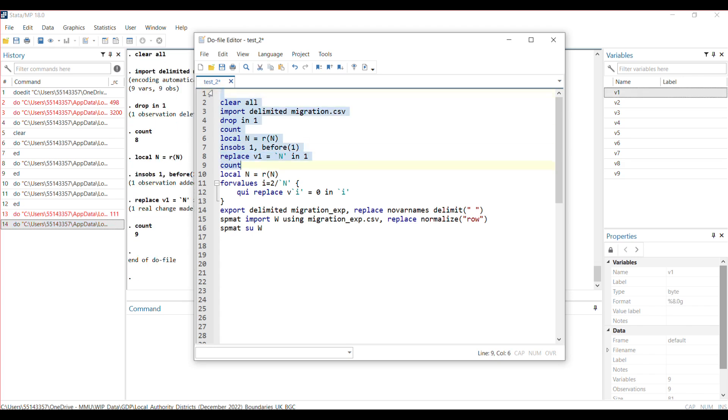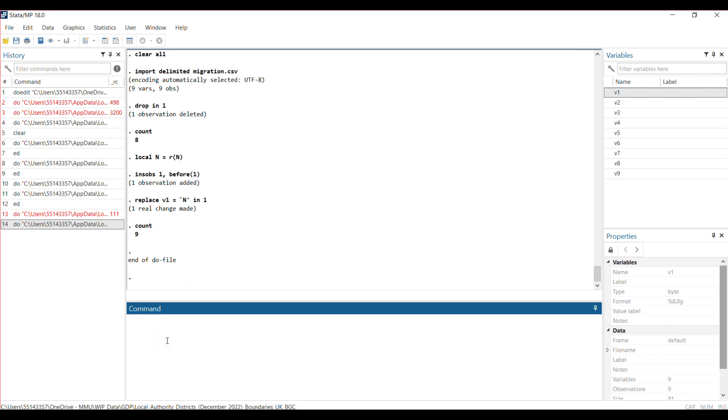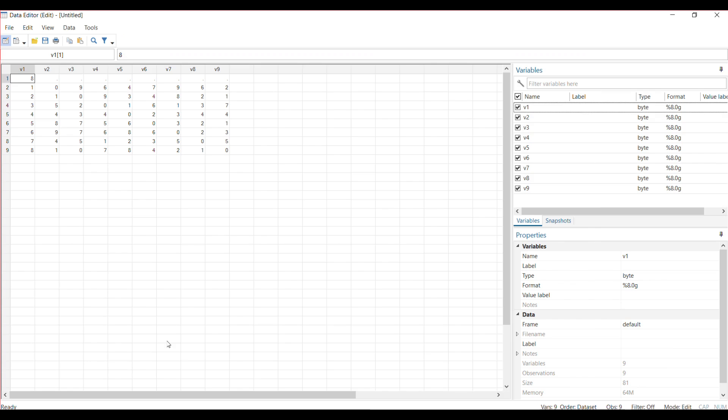You need to run this code together—you don't run them one after the other. So I have eight spatial units. Stata puts that information in for you. This tells you the number of spatial units you have—eight spatial units.